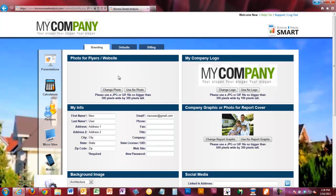We're going to start on the Branding tab. You should see in the upper left a place for your flyers and website photos. Throughout the plan creation process, there'll be times when you may want to brand your information with a photo. The mobile apps, websites, and microsites are all going to pull this particular photo. Initially you'll have no photo loaded, so we're going to want to change your photo to something you'd like to use.